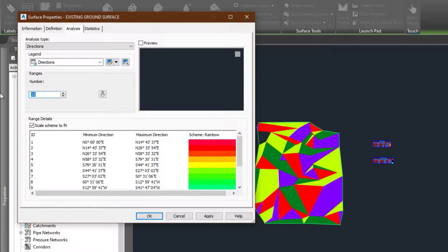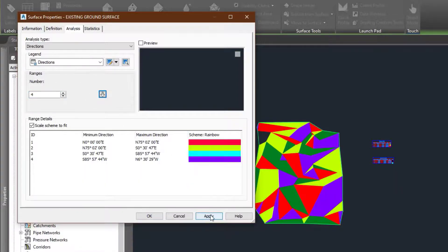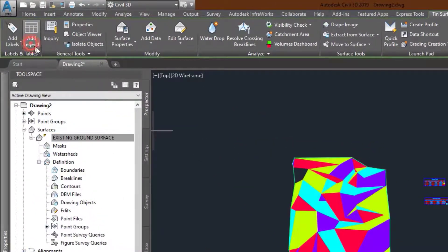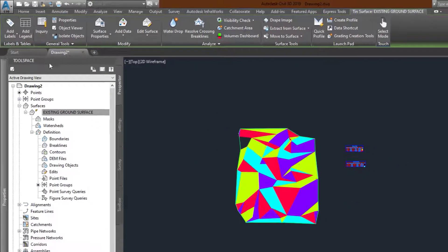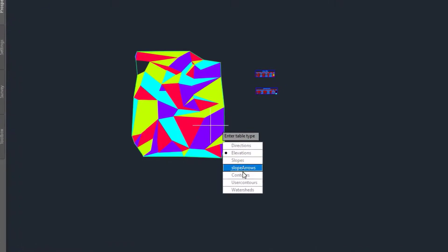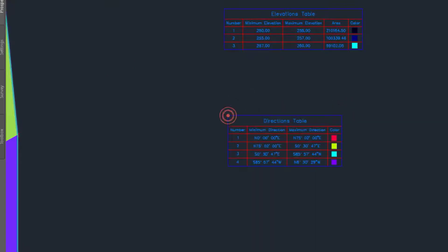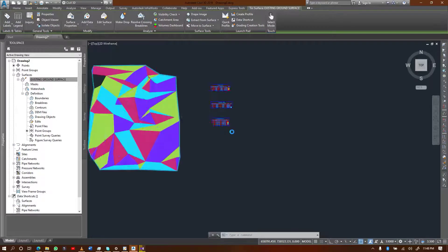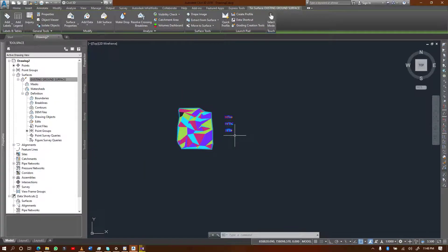I'll return to four ranges and select. In the same way, you can add a legend for directions. I'll choose 'Directions' and 'Dynamic,' place it, and it should give me a summary of my surface directions.